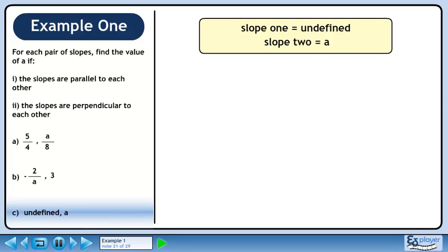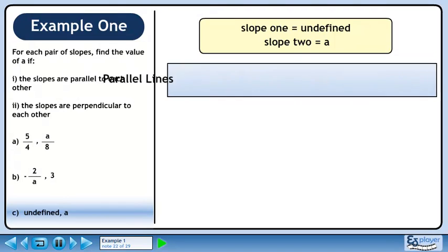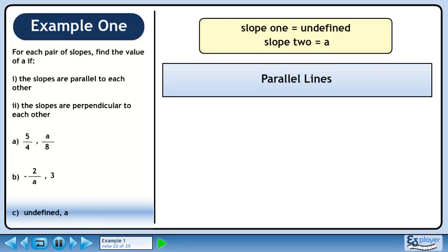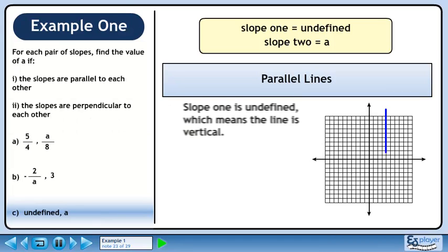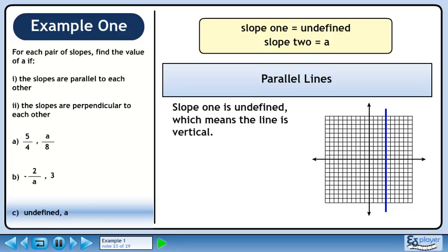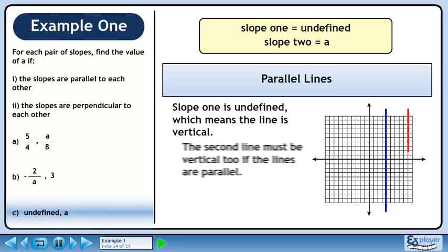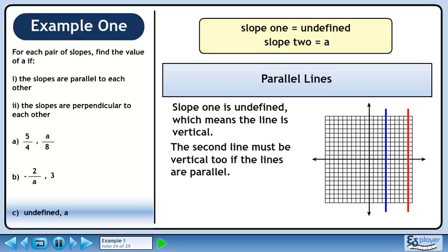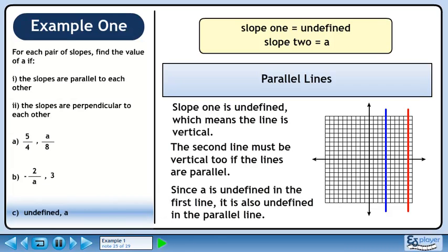In part c, we have a slope of undefined and a slope of a. First, we'll find a if the lines are parallel. Slope 1 is undefined, which means the line is vertical. An example of a vertical line is shown in blue. The second line must be vertical too if the lines are parallel. An example of a parallel vertical line is shown in red. Since a is undefined in the first line, it is also undefined in the parallel line.